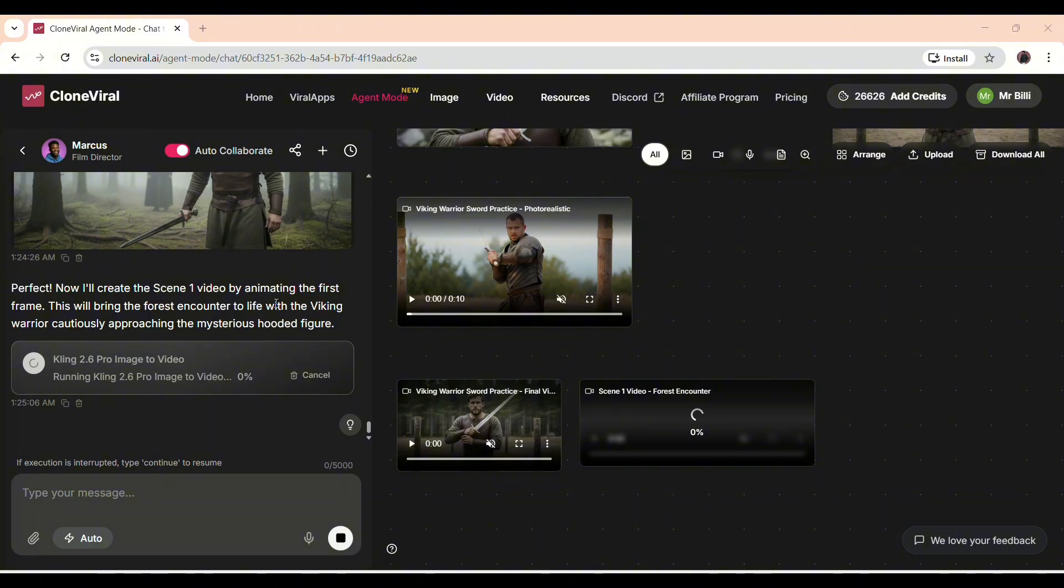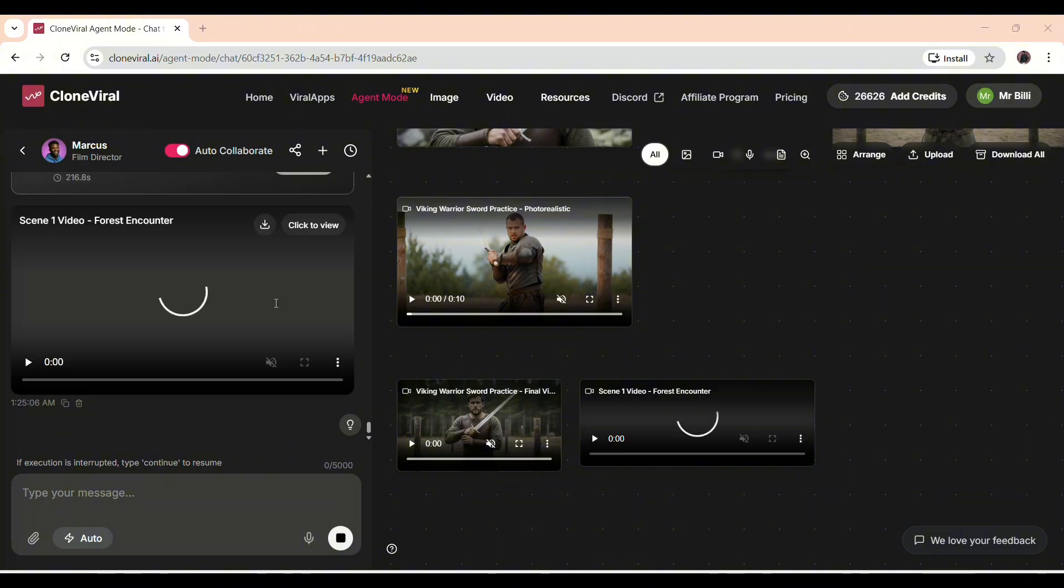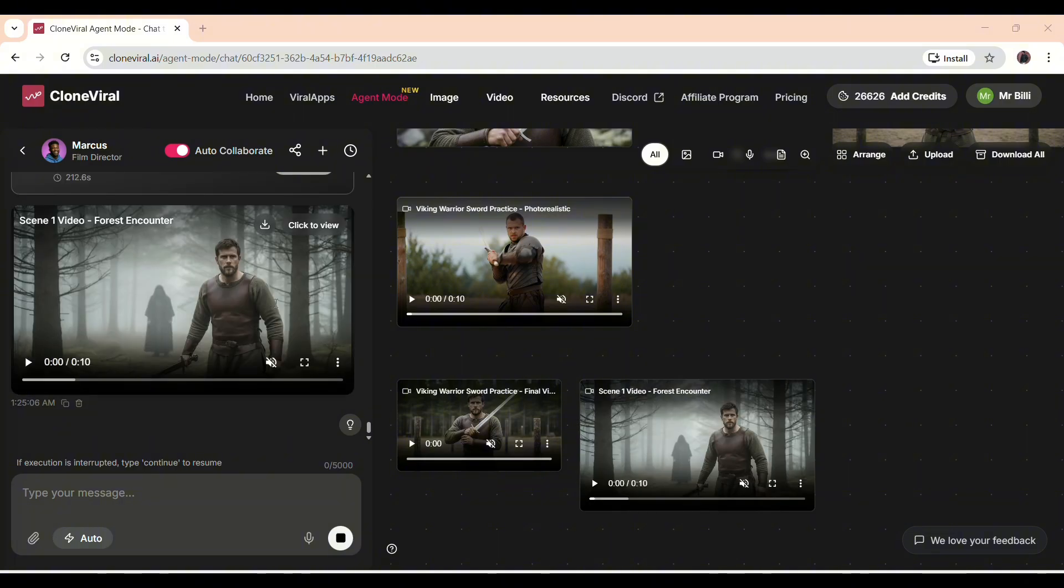You can see how well the AI has combined the images into a seamless video for the first scene. Now, it's moving on to the second scene, generating the video in the same automated way. You can actually watch it working in real time, producing the visuals, and syncing everything perfectly.